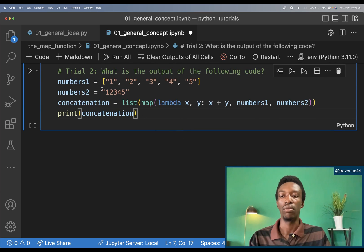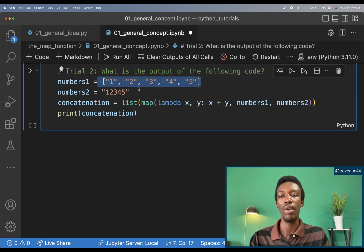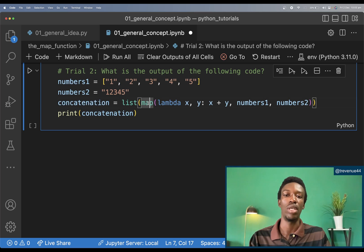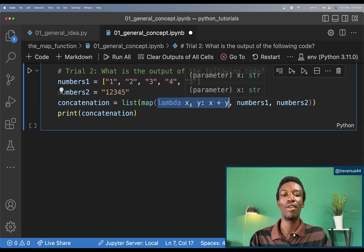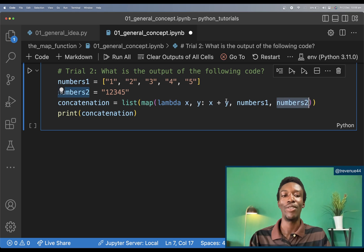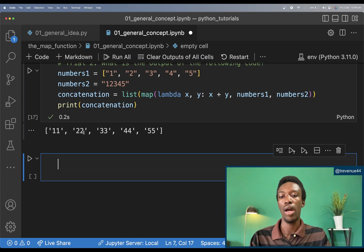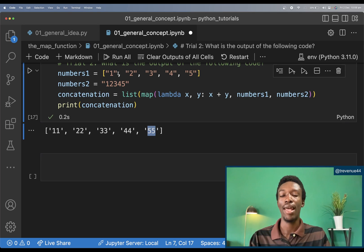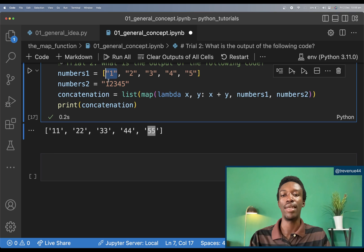Trial 2: I have numbers_one as a list and numbers_two as a string, and I'm creating a concatenation list using the map function with a lambda that takes x and y and returns x + y. Since a string is also an iterable, it iterates character by character. The output would be '11', '22', '33', '44', '55' — the first element of the list paired with the first character of the string, and so on.